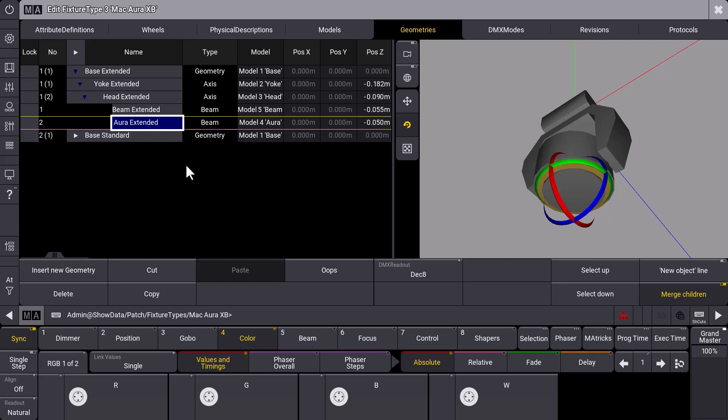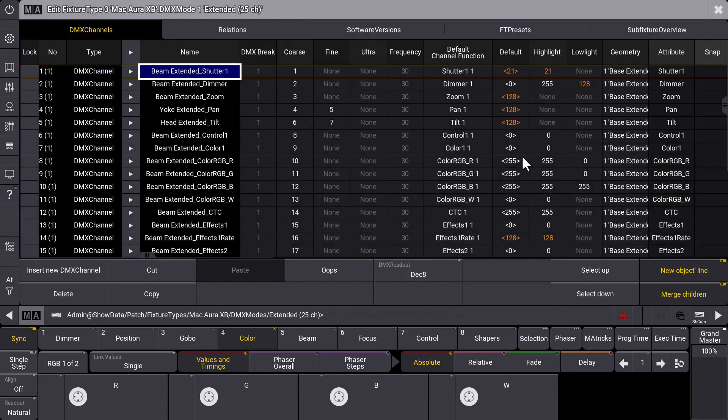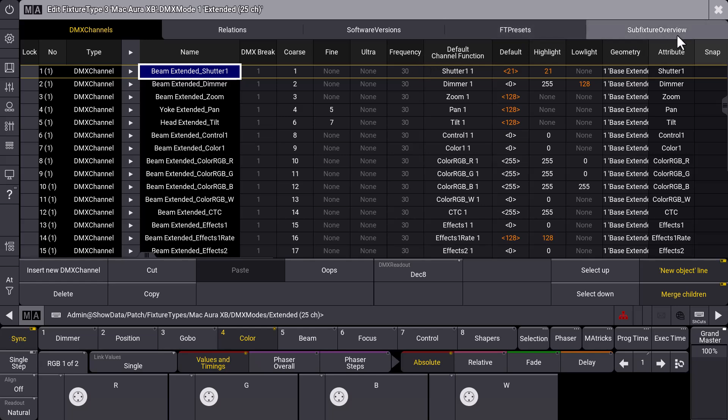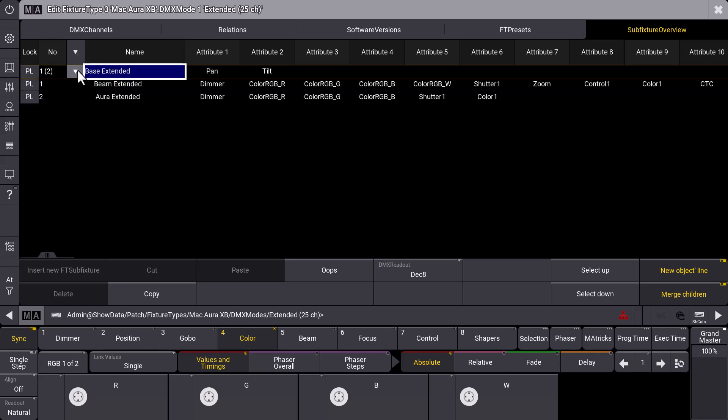What else is very helpful we can find in the DMX modes. And in the DMX modes if we edit the extended mode again, we can find a new tab which is called sub fixture overview. And in this sub fixture overview we can have a look at our two instances again, which is the beam and the aura.